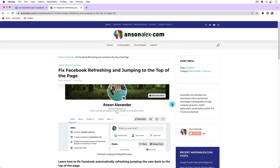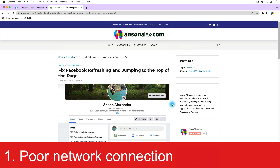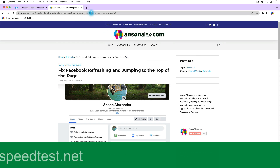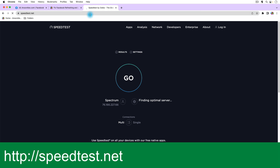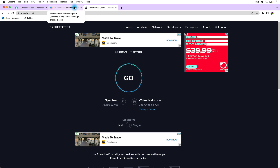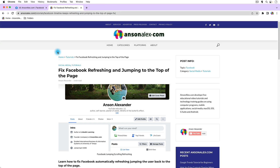First of all, what might be causing this problem? There are a few things. One could be a bad network connection, so it's a good idea to make sure your internet is working well. You can go to another website to test it, or go to speedtest.net and run a speed test. You want to be getting at least two megabits a second or more depending on your network. Facebook can run on less than that, but that's a pretty minimum network speed you should be shooting for.